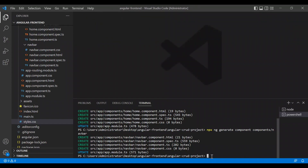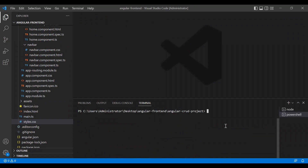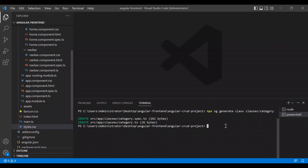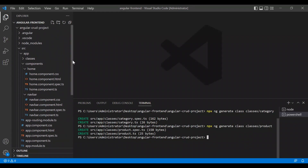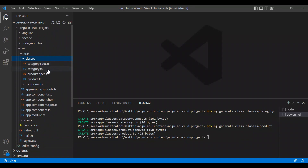Let's close styles.css and clear the screen. To create a class, we type: npx ng generate class, and specify the folder — it will be classes/category. Let's press enter, and then do the same for the product class with the name classes/product.